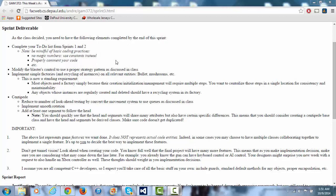Decouple the blaster's controls so that it's not inside the ship itself. Implement simple factories for everything that can be destroyed. Bullet, mushroom, etc. and the centipede. Reduce the number of look ahead testing by converting it. I did that.